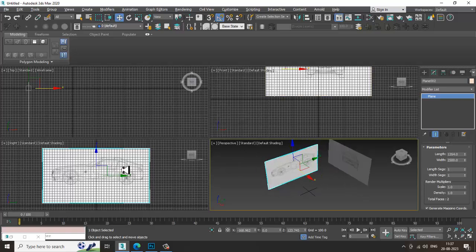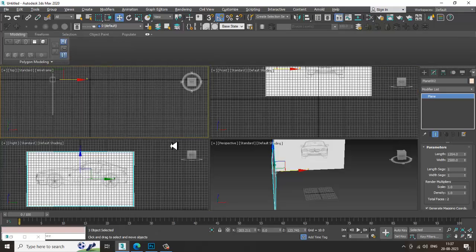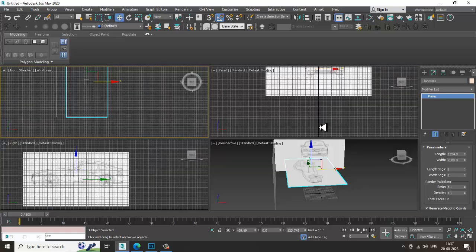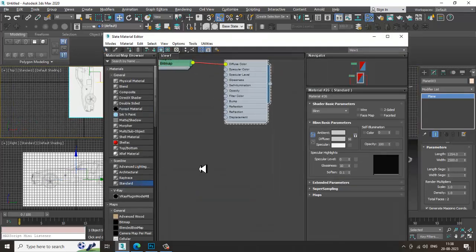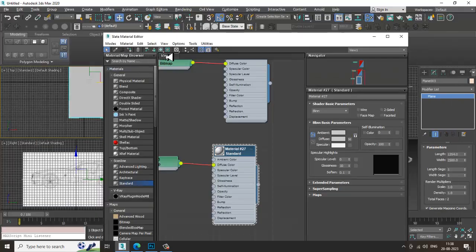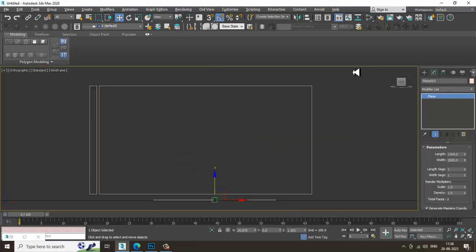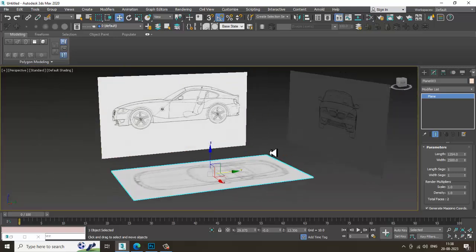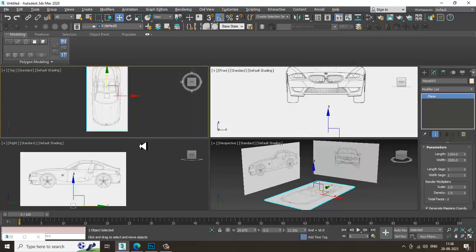We have flipped it. Now duplicate it again and shuffle it into position for the top view. Go into Material, take a standard material, go into Diffuse Bitmap, and load the top view image. Adjust it accordingly. We now have the front view, side view, and top view references correctly placed.